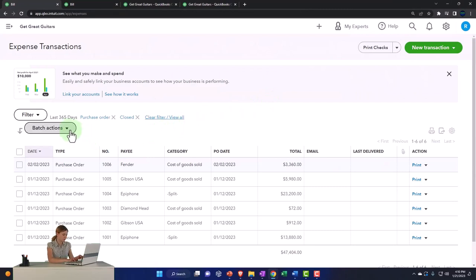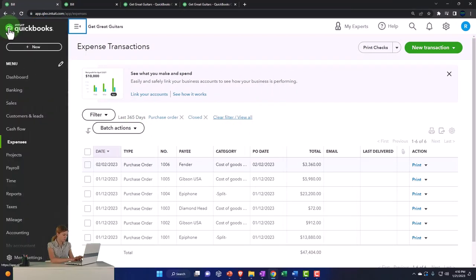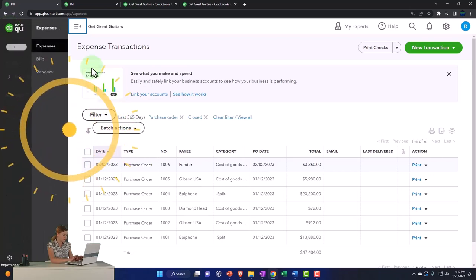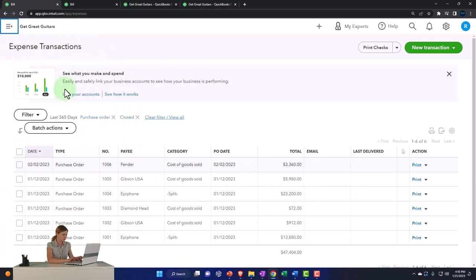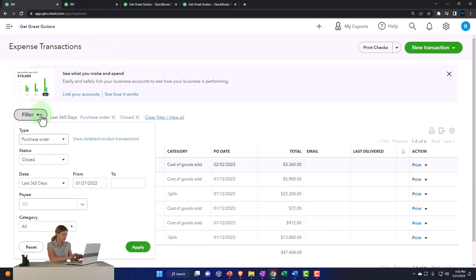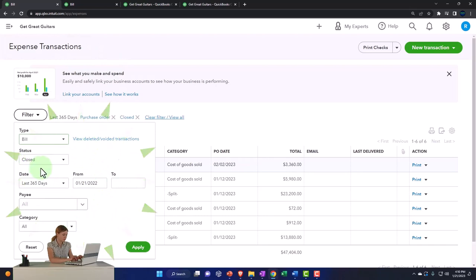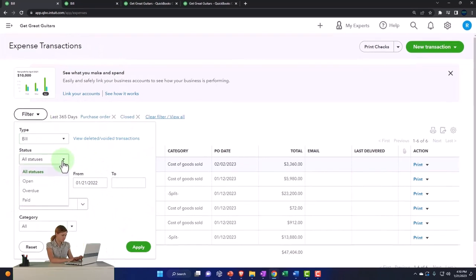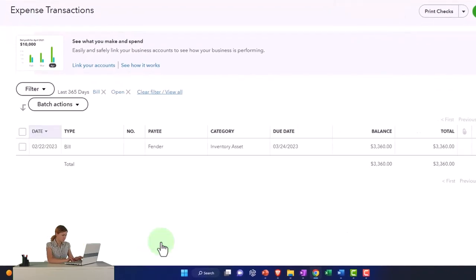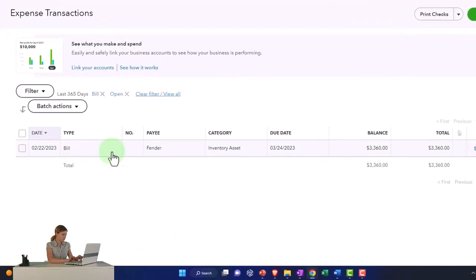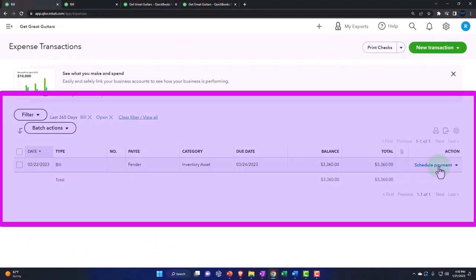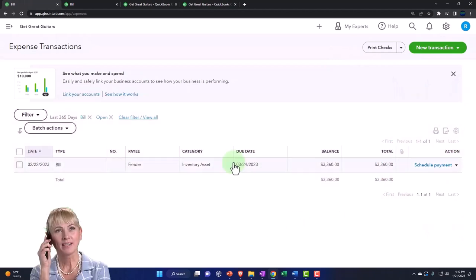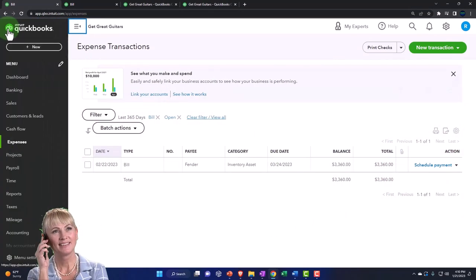Then I can also, while I'm over here on the expenses side of things, I can filter by the bill if I want to. That's in place, now the bill. Now I want the open bills. There's the open bill. I can schedule the payment, mark as paid, edit, review, delete, and so on.